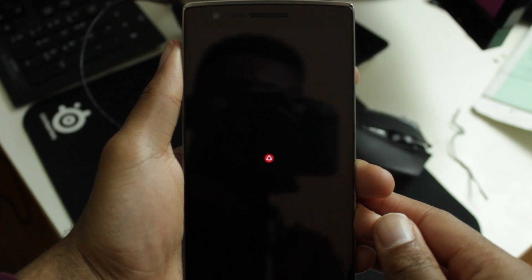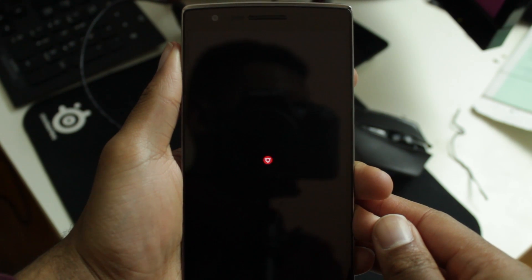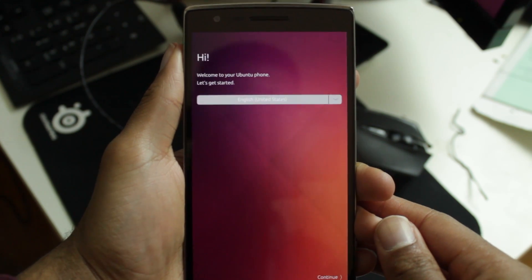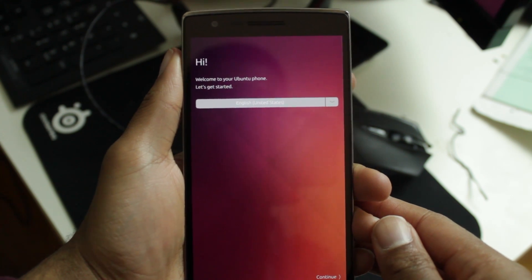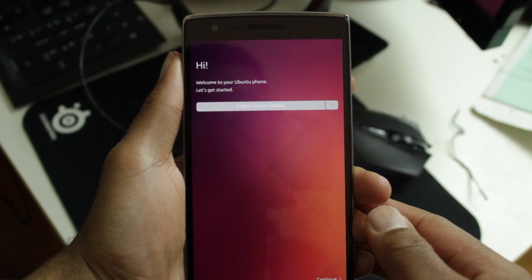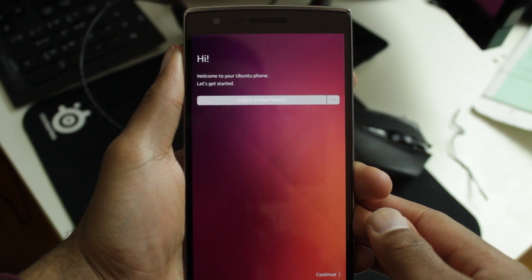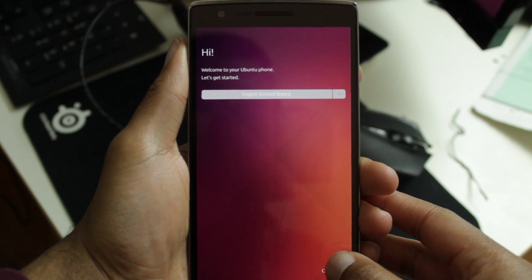And there you have it. If all goes well, you should see Ubuntu Touch. If you liked this video, give it a thumbs up. And as always, thanks for watching and stay tuned for another galvanizing video.